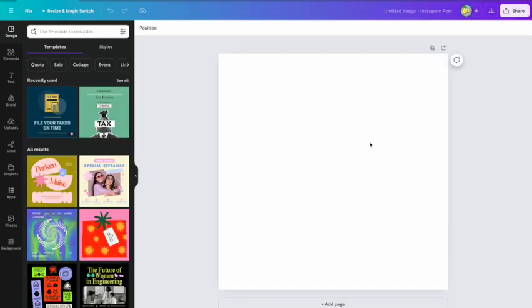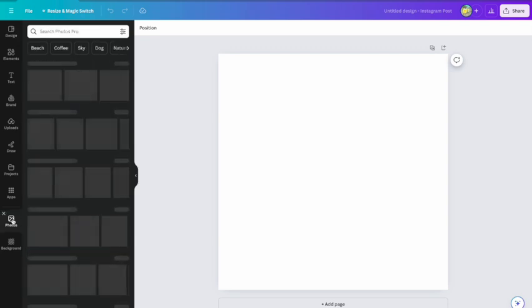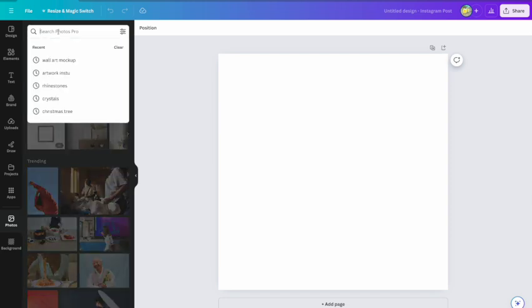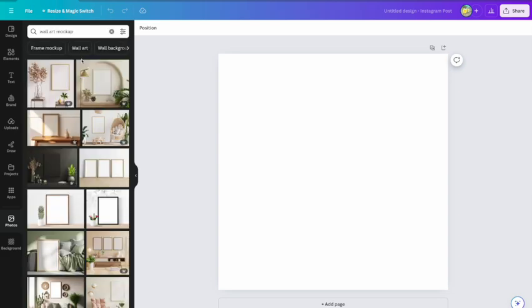So I'll open that up. You've got your square here. Now we want to go over to photos and we want to find a background which is your in situ photograph, and then you'll drop your artwork into that. So up the top you search, and as you can see here I've got wall art mock-up.